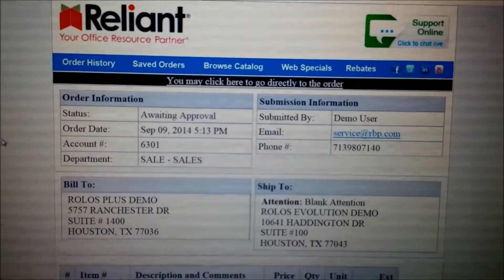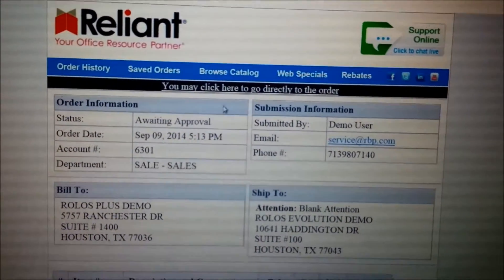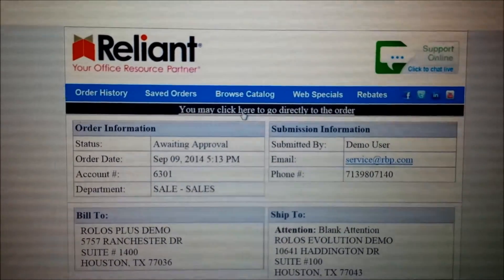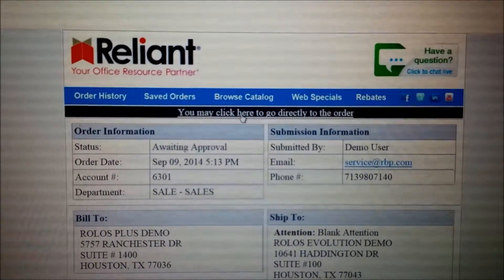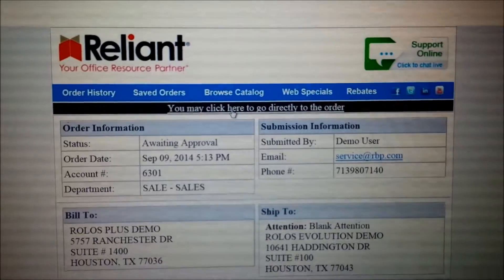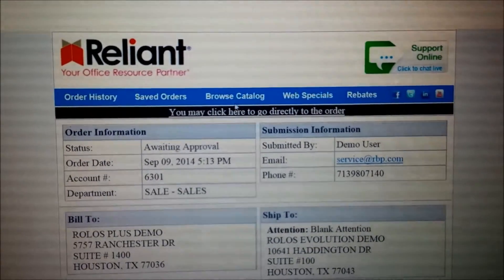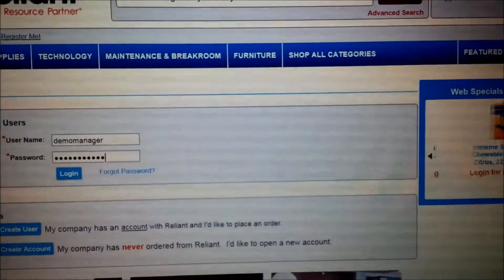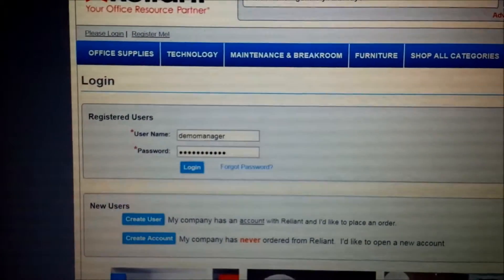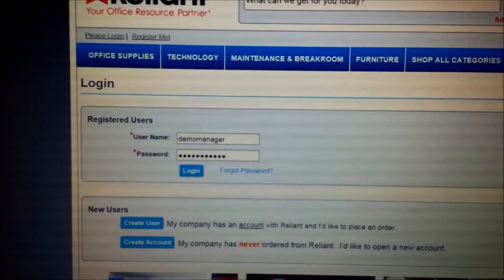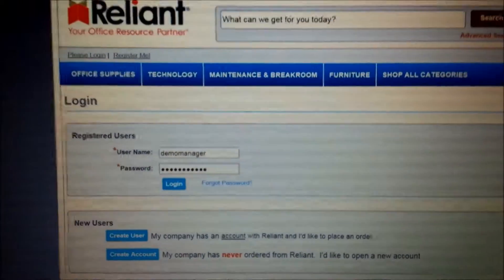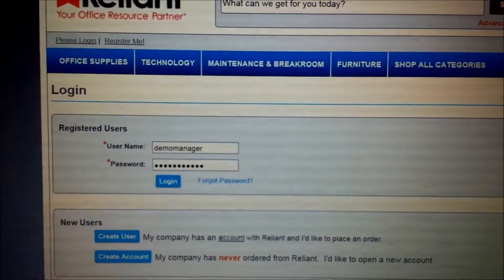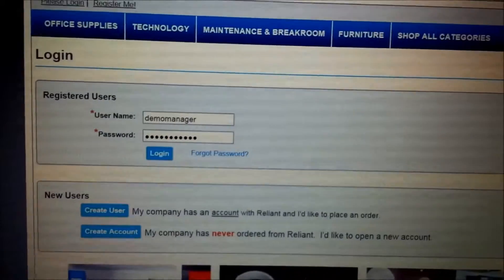What I need to do now — you'll notice here at the top of the email is a link that says you may click here to go directly to the order. As the approver, I'm going to want to click there, and when I do, a web browser will open up and it will take me to the Reliant Business Products website where I can log in with my user ID and password.